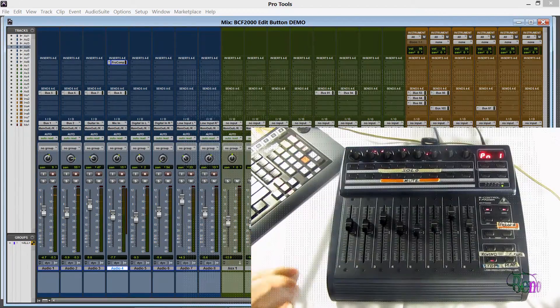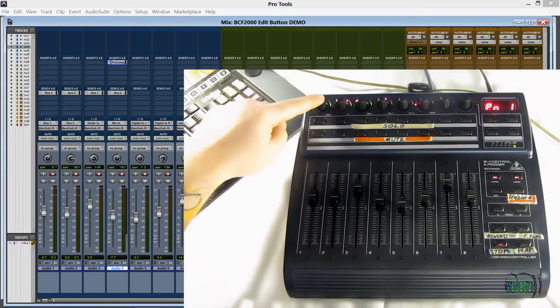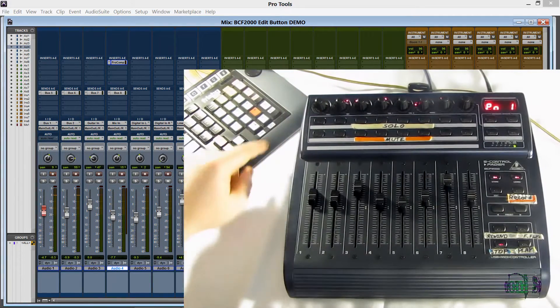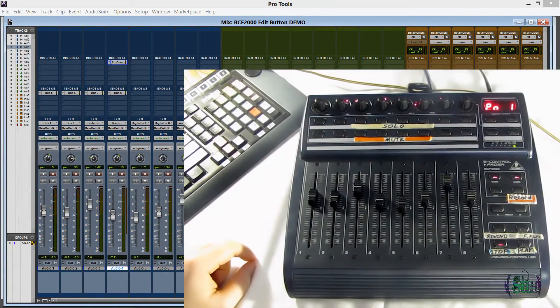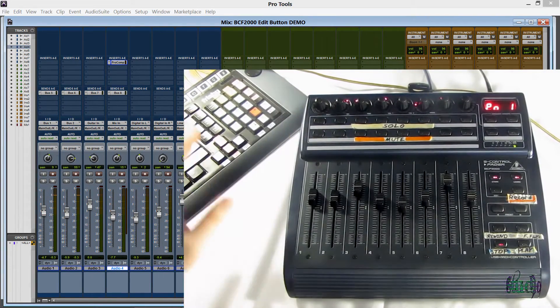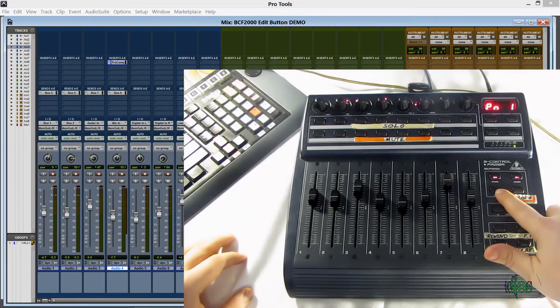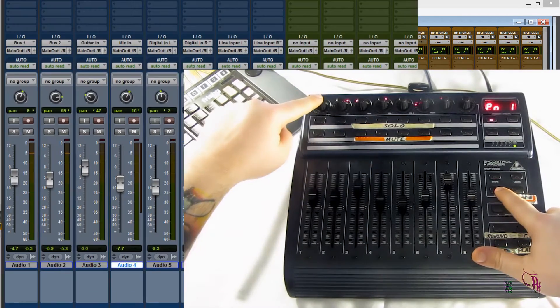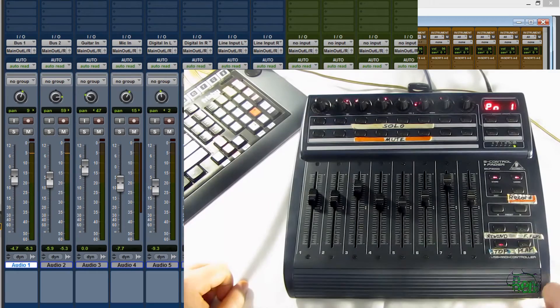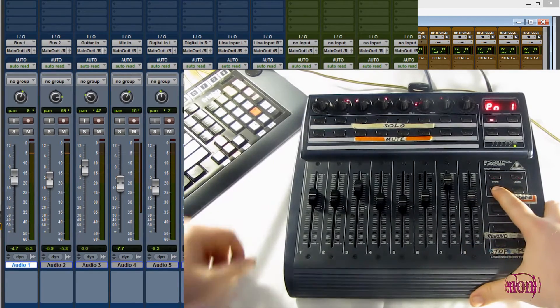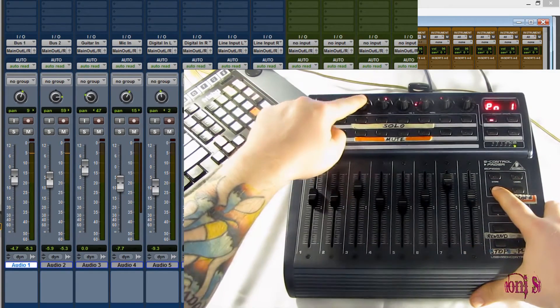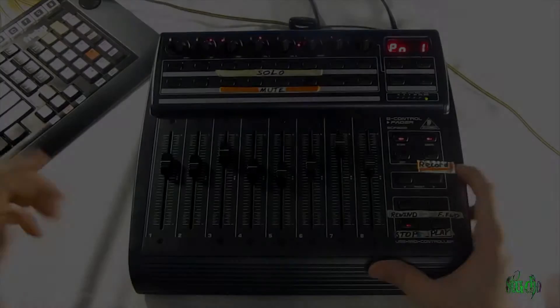Now we already know we can arm a track by pressing down on our rotary encoders. We can also select that track by holding down the edit button and then pushing down. Now you see audio track one is selected. I hold down my edit button. Now audio track three is selected.